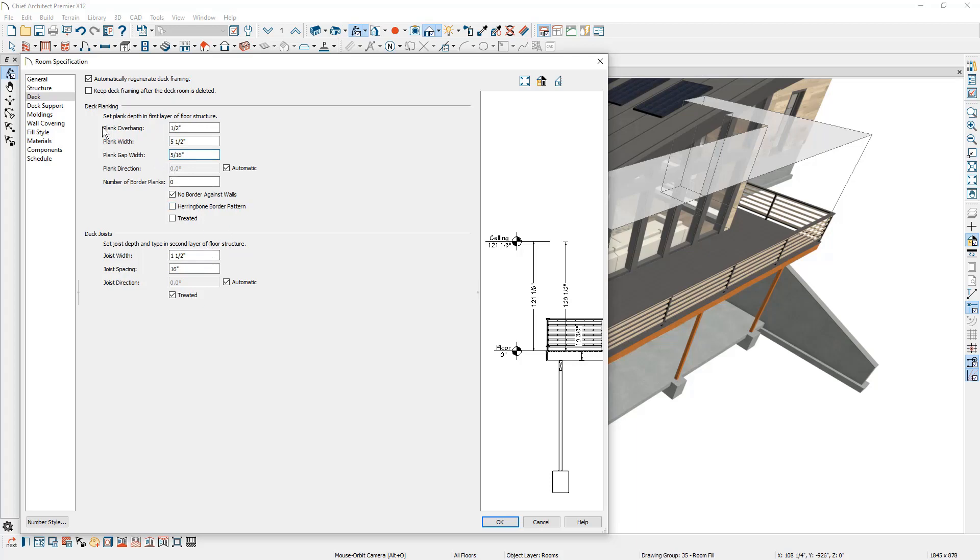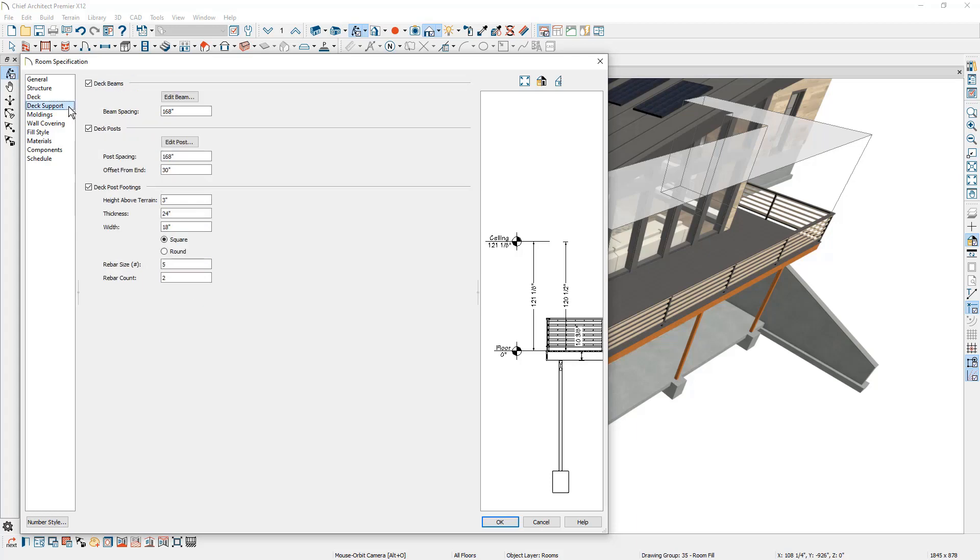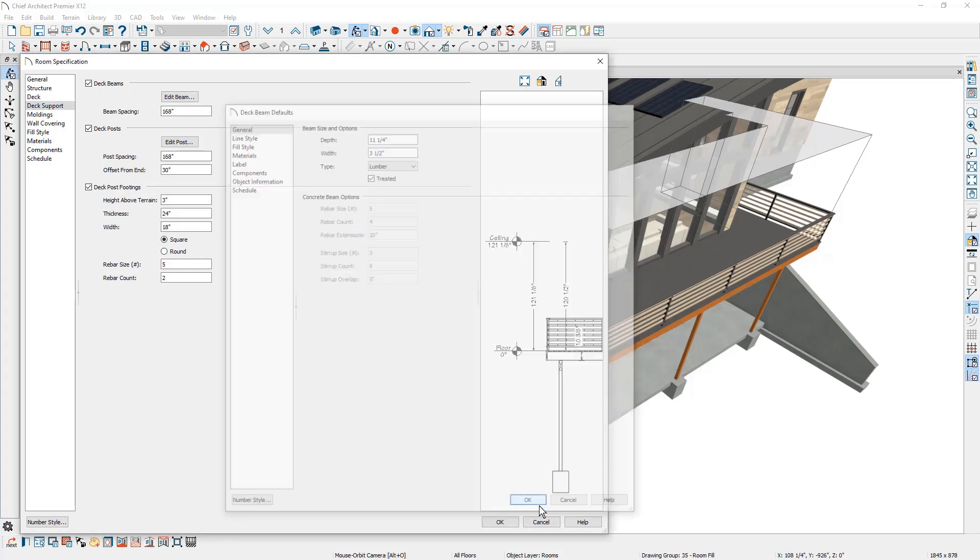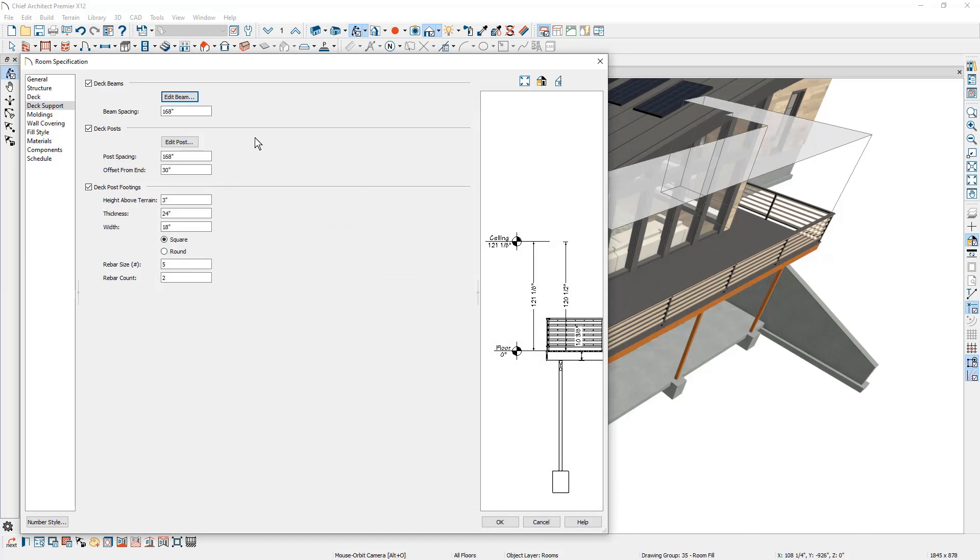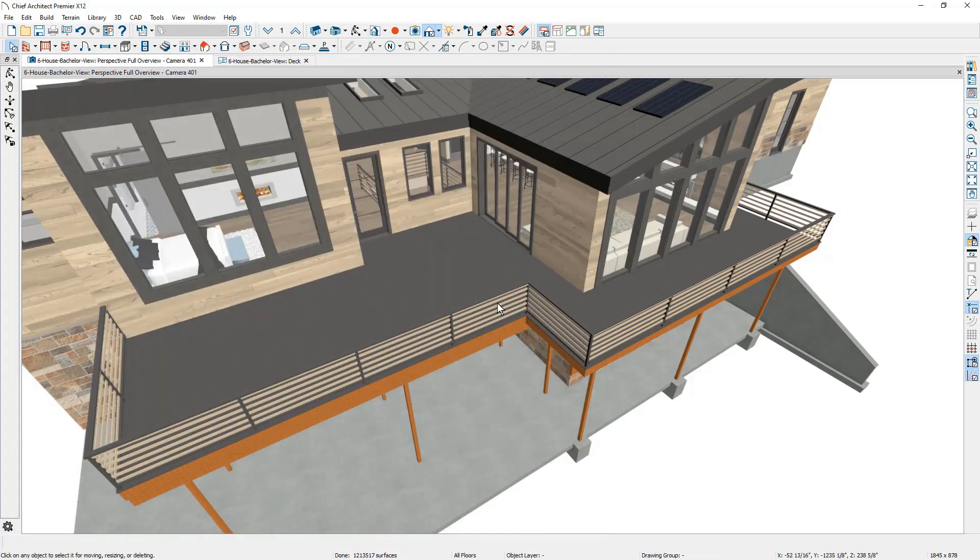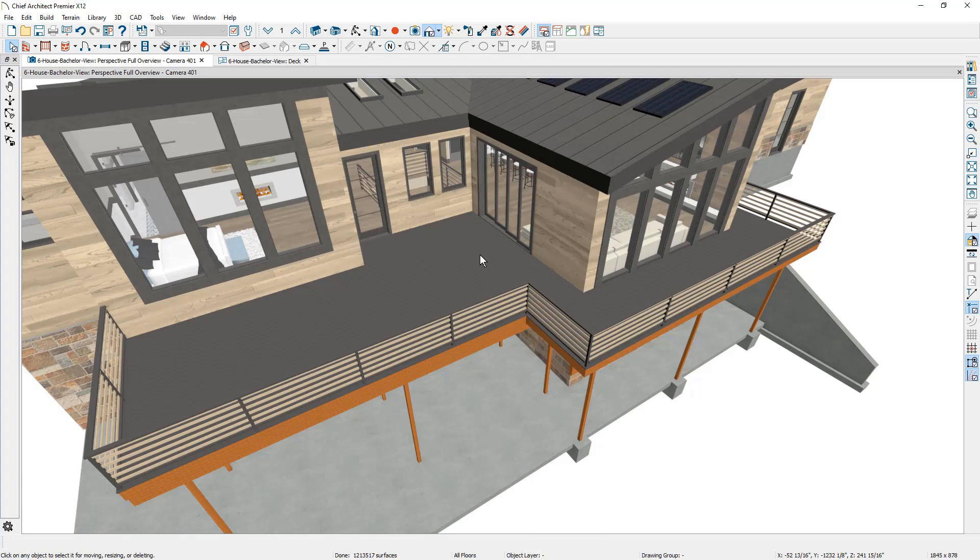And then there's another panel for the deck support where you can come in and specify the beam information. You can click on the edit button. You can see the defaults that I'm using for this deck and you're going to find the same types of settings for the posts, the post footing. So on the deck and the deck structure panel, you'll find a lot of information available. I've also changed my decking materials in this case to use a Trex or a composite material.